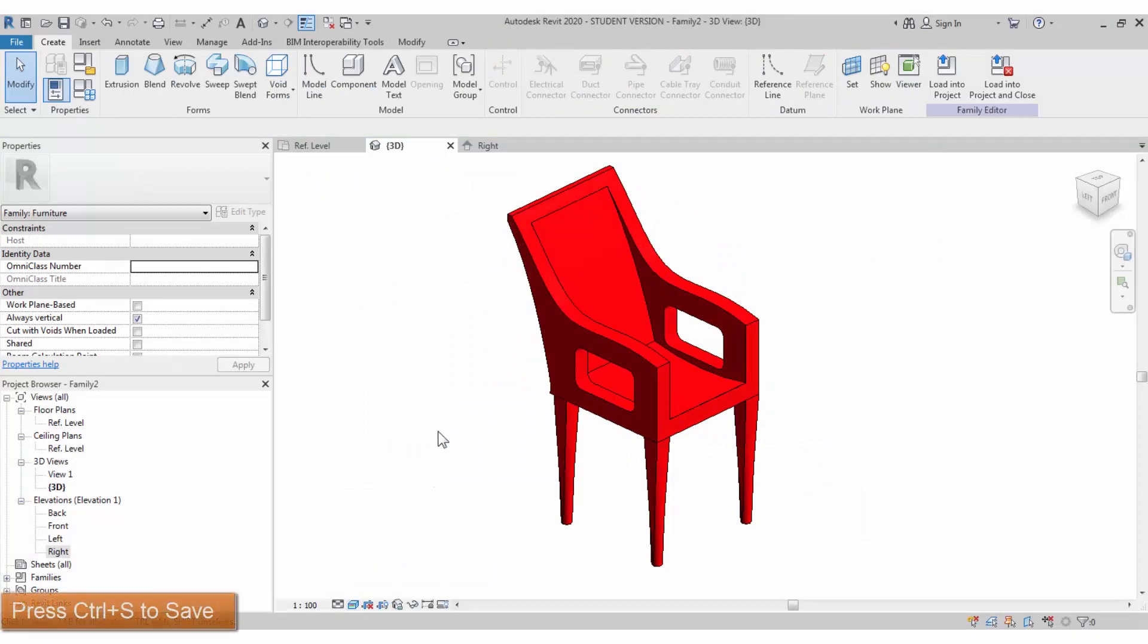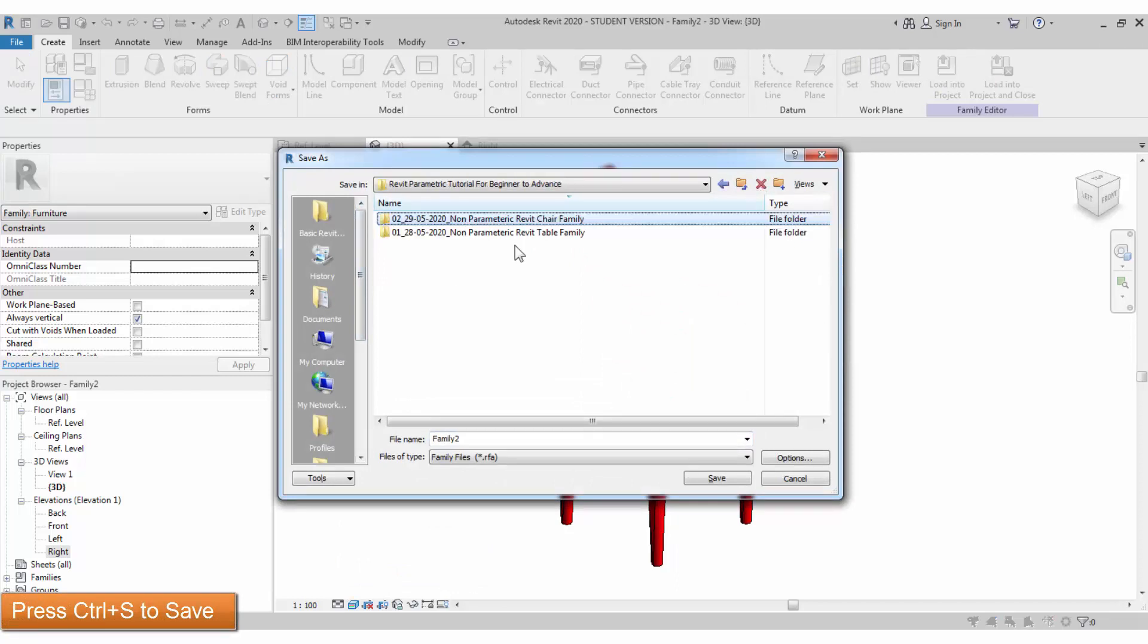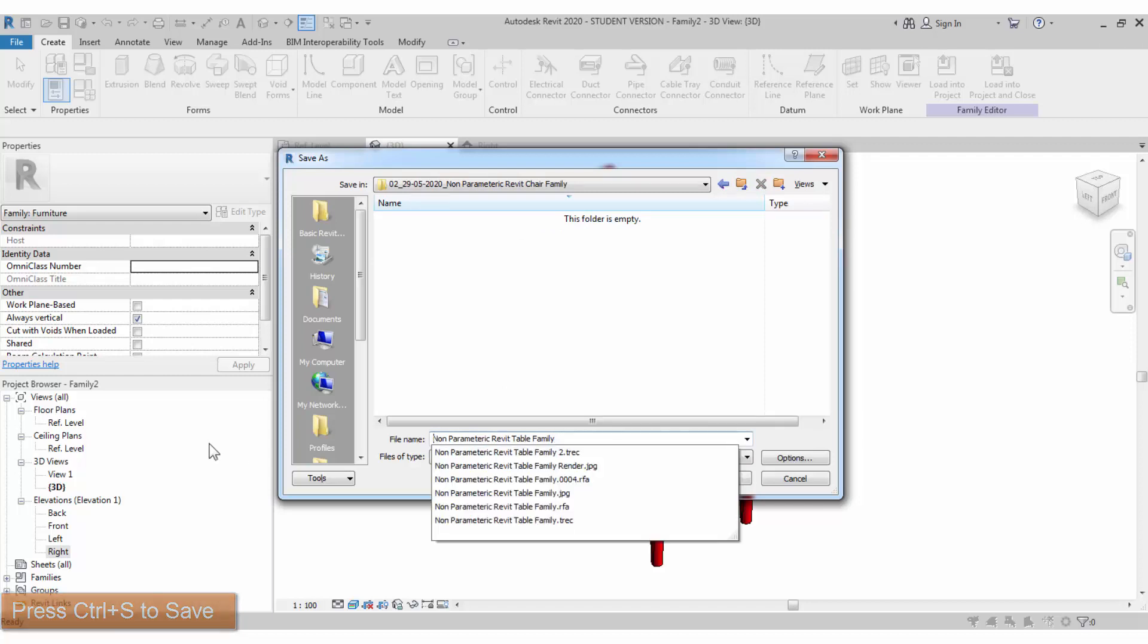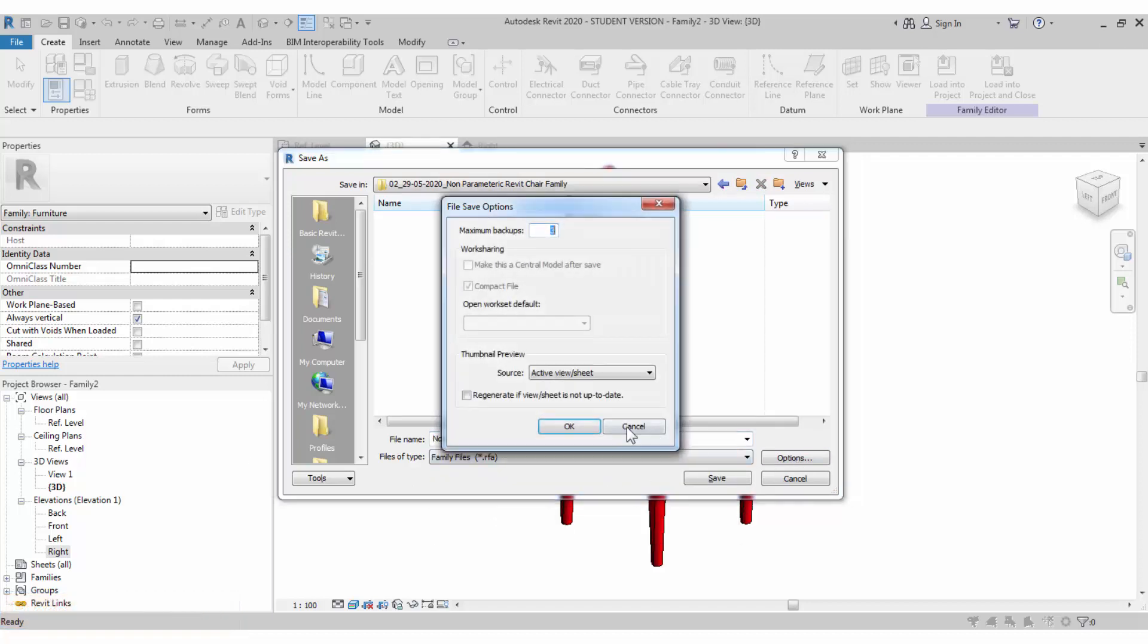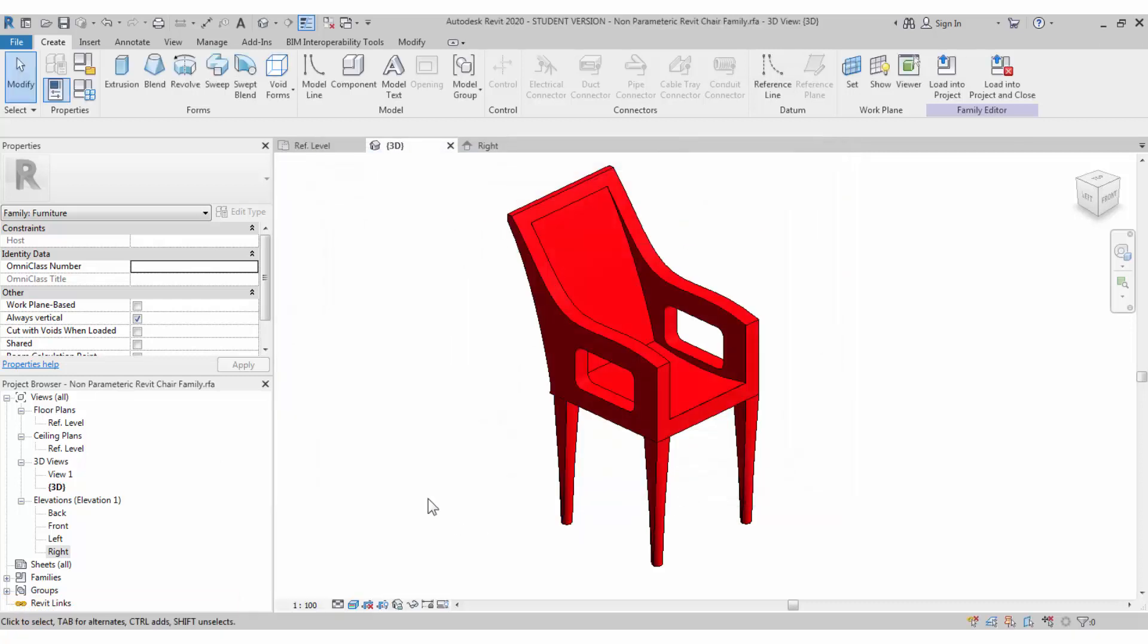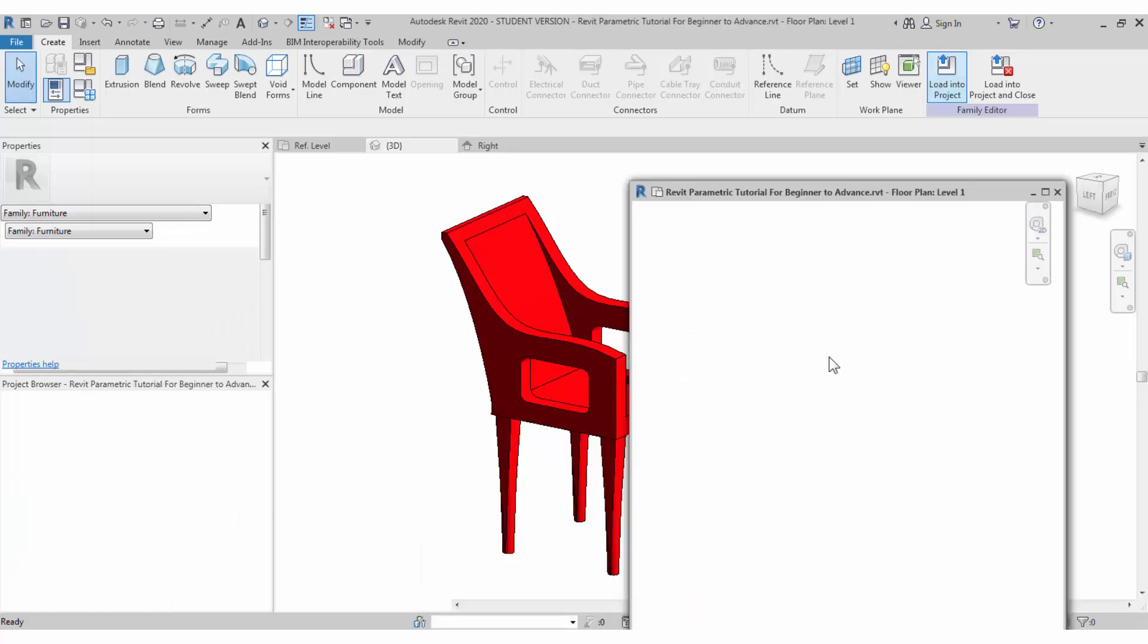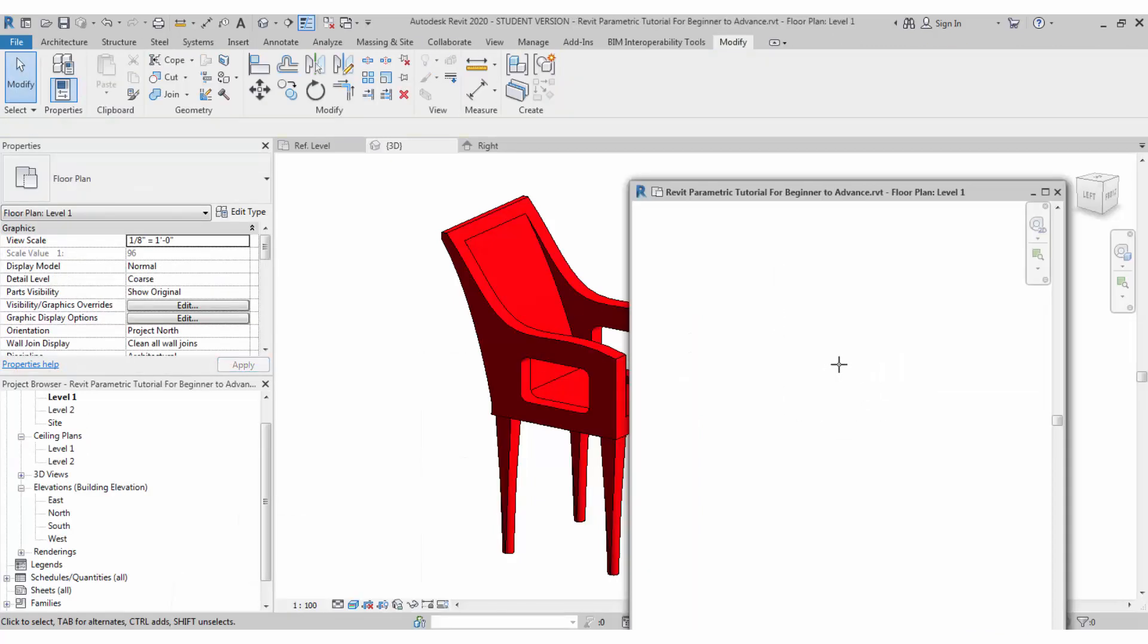Change it to realistic view. Save the family to the project locations where you have it. It's a non-parametric chair family. Save this family. Load into project. We already opened the project file with the table, the previous table family.